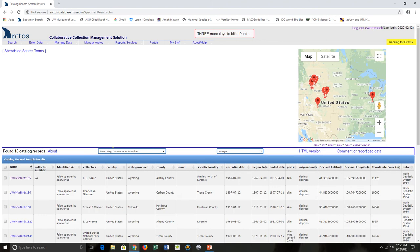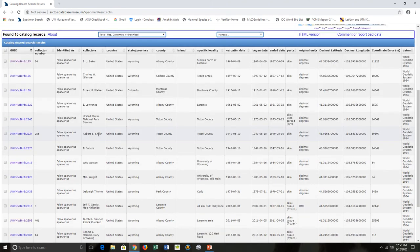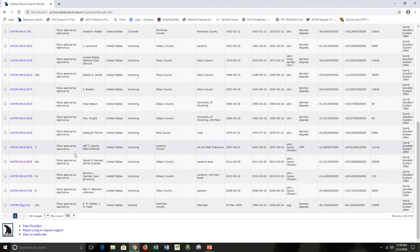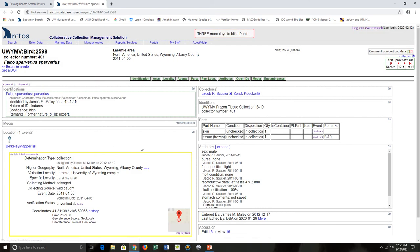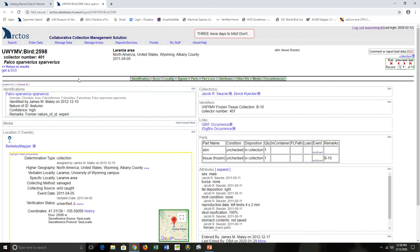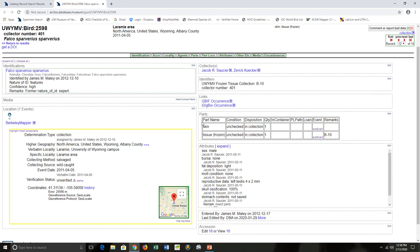...it brings up all of our cataloged ones. If I select the information for that cataloged item's info page, I can see here the parts associated with it. It has a skin and a tissue together.